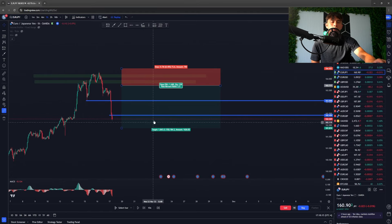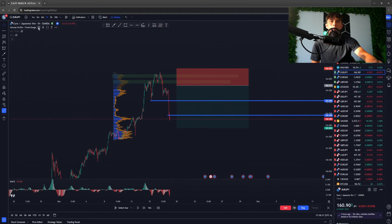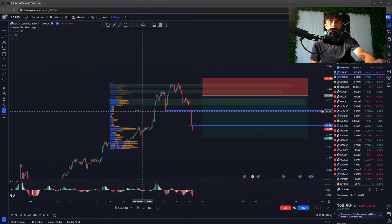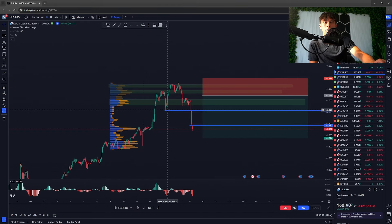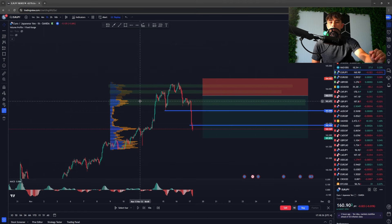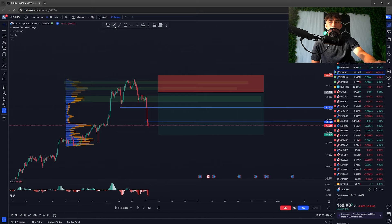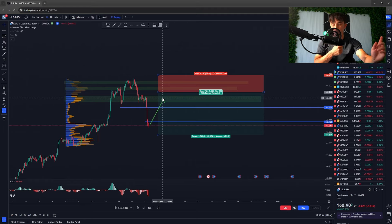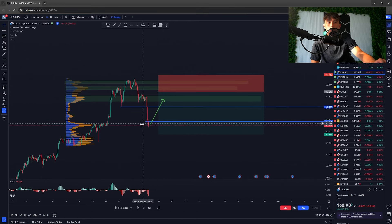Today we're going to show you the Simple 4 Strategy and break it down really simply for beginners, intermediates, and seasoned traders. We're going to teach it in three simple steps, show three examples of the strategy, then find three trades live so you can see how it works — and we'll do some backtesting to show you exactly how to find these trades.